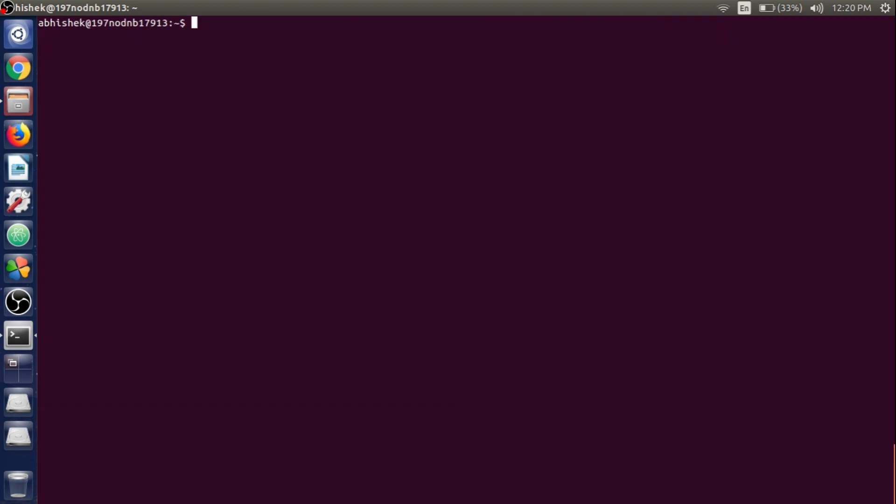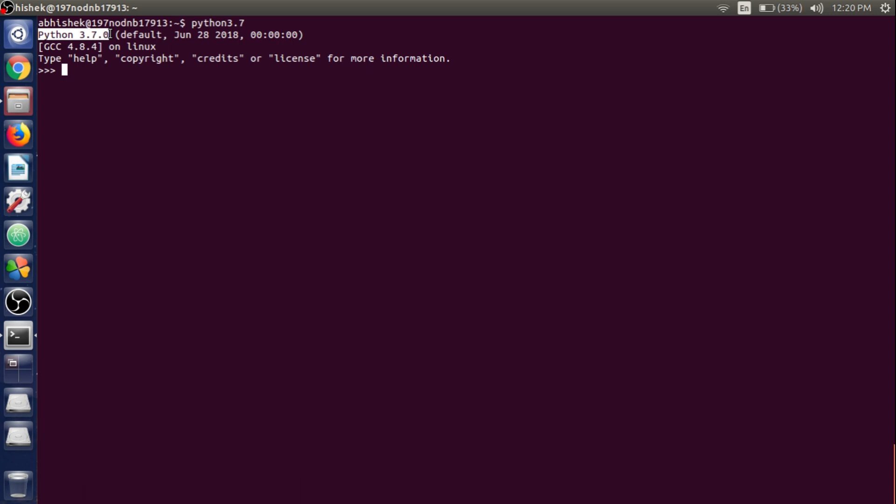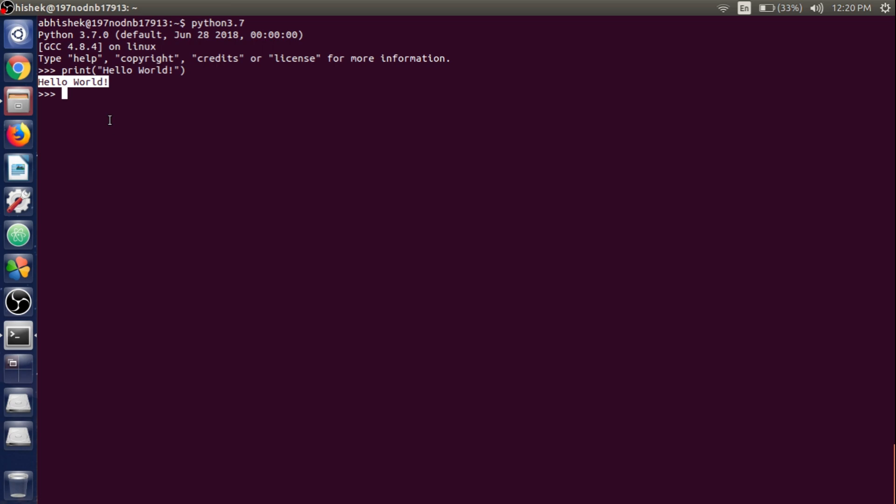Now check if it is successfully installed by typing python3.7 and hit Enter. It shows an interactive shell with Python 3.7.0 with the GCC compiler. To check if the commands are successfully executing or not, we just write the print function and inside that print function we write 'Hello World' and hit Enter. It successfully executed the command, so it means that our Python 3.7 is up and running.